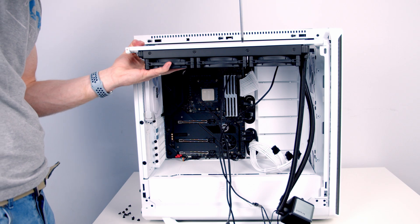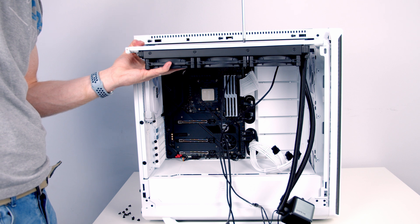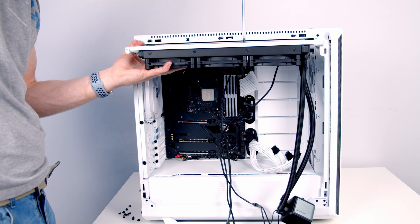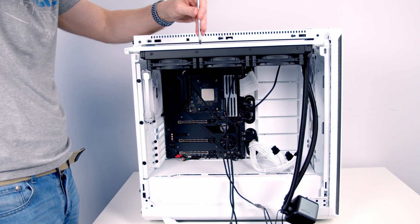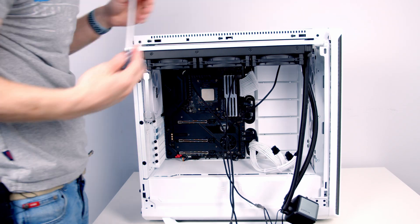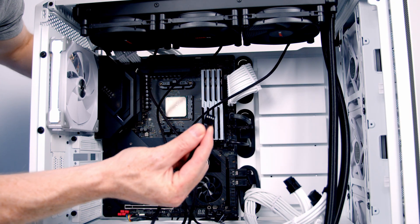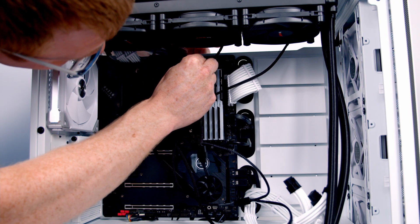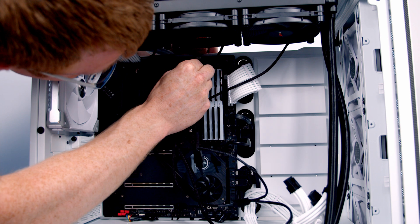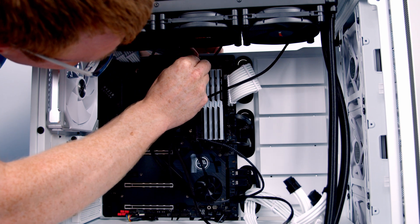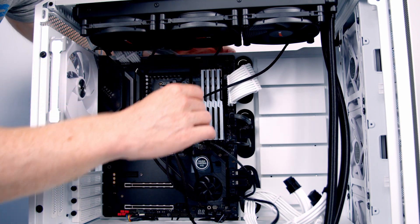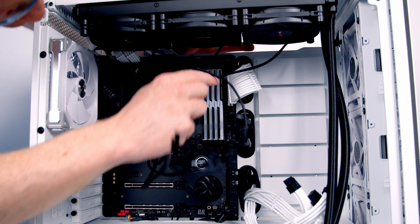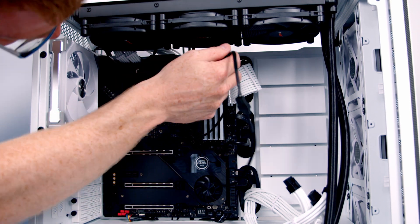Next, we secure the radiator into the case using the short radiator screws. Then I'm going to plug the cable coming from our fans into our CPU fan header, which is right here at the top of the motherboard, and pull all the excess cable through the back of the case.